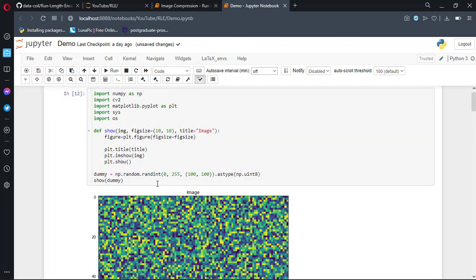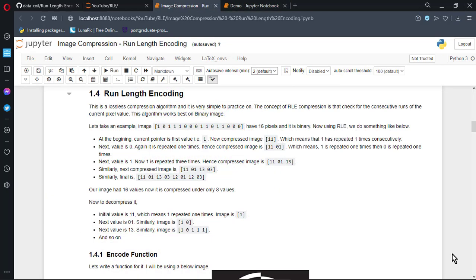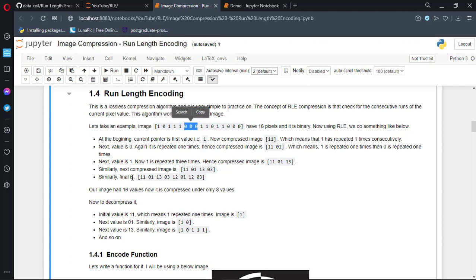I forgot to add a title here, so let me correct it. Here is a dummy image of size 100 by 100, which I created using NumPy's random integer function. Before writing our actual code, it is a better idea to start with simple pseudo code. Here I have simple binary data just like in the presentation shown earlier. At the beginning the pointer is at the first value, which is 1. The compressed output is 1 1, meaning that 1 is repeated 1 time. The next value is 0, repeated 1 time, giving 1 1 0 1. Next value is 1 and it is repeated 3 times, so we write 1 3, and so on.